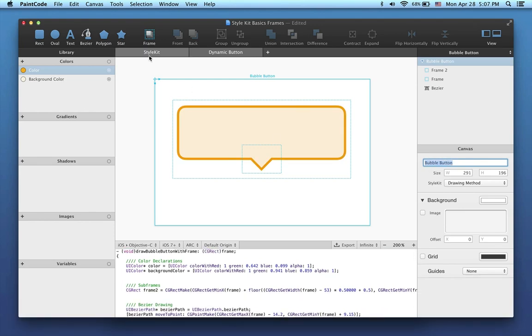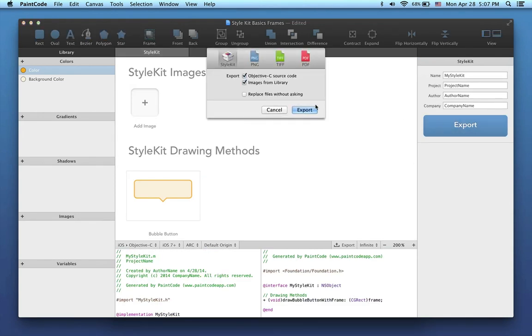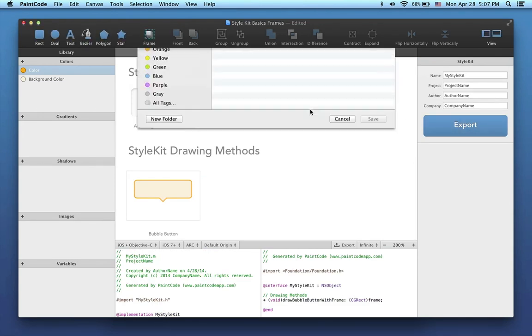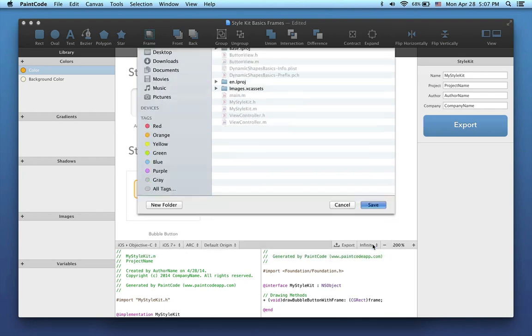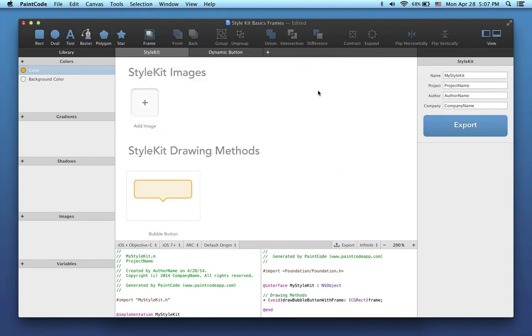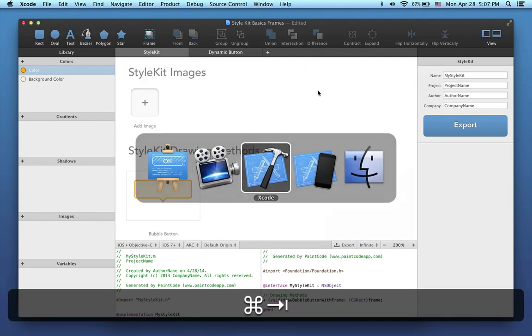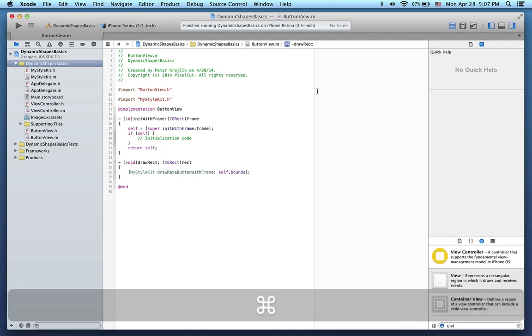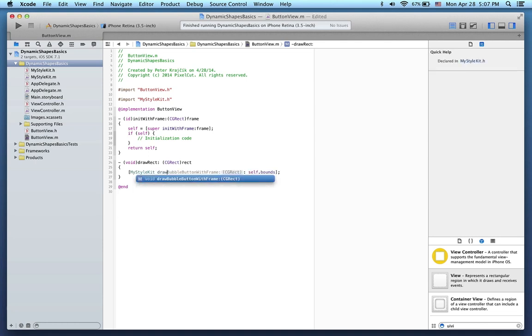Now I'll switch to Style Kit and export the code files into my Xcode project. Back in Xcode, everything is how it was left in our previous dynamic shapes tutorial. I'll just change the method here to Draw Bubble Button with Frame, like this.